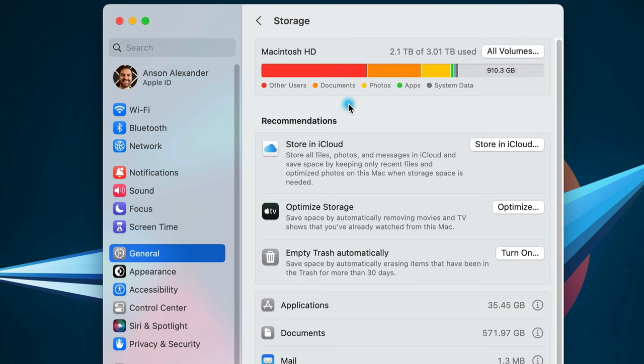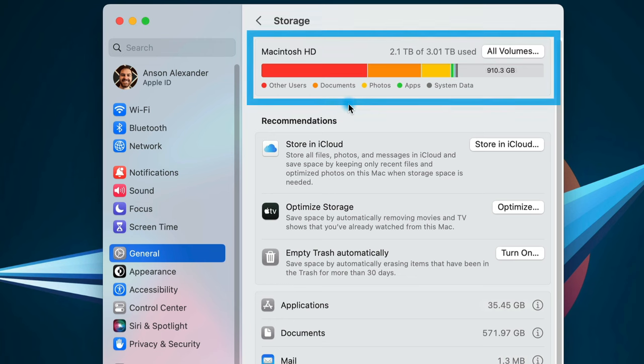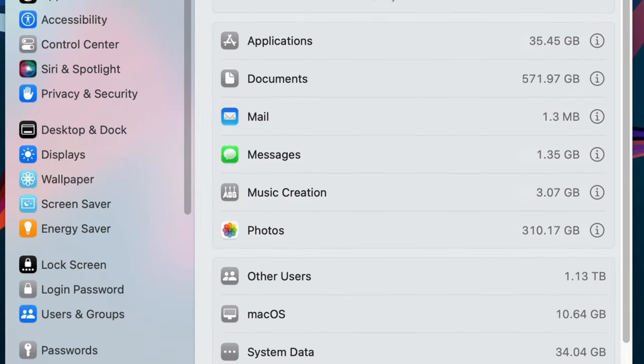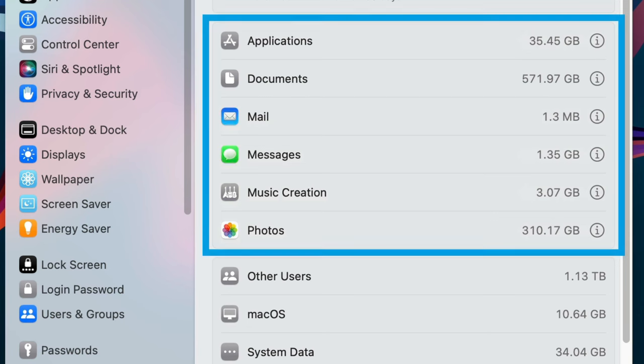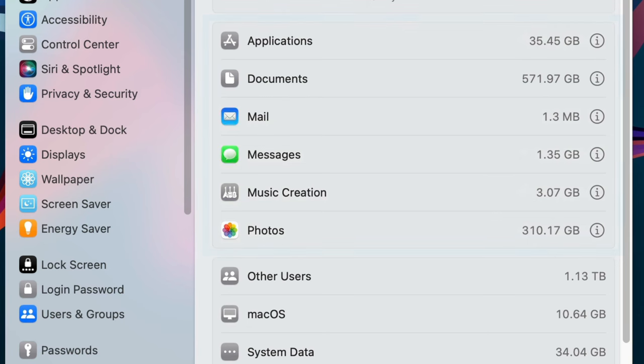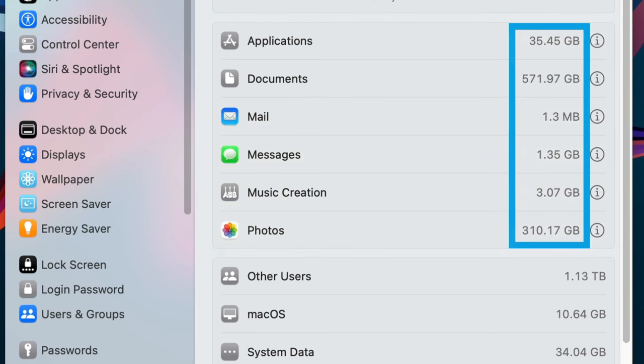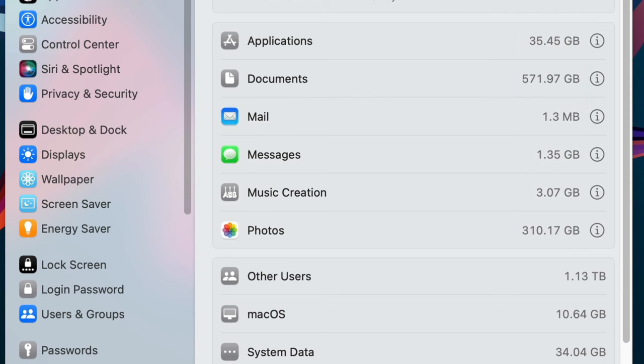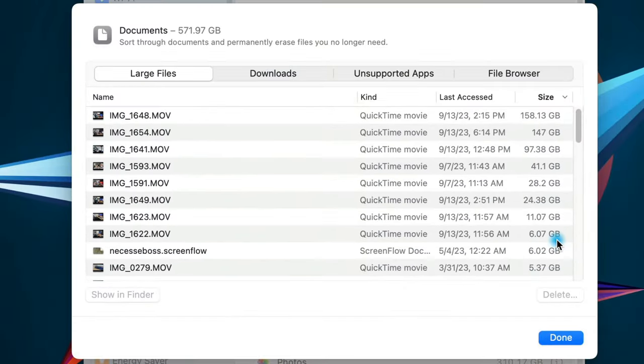From here you can see how much space you're using on your computer, but more importantly, if you scroll down a little bit, you'll see a list of categories. Next to each category, it says how much space files in that category are taking up. And if you click on the Info button, a list of files in that category appears ordered from largest to smallest.